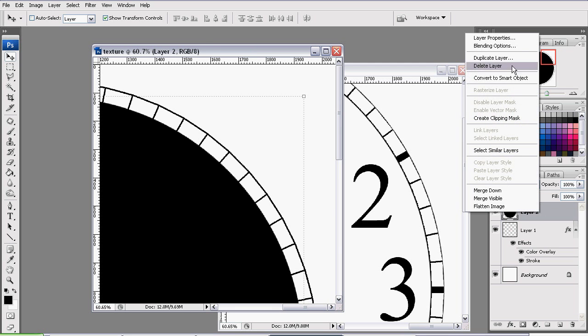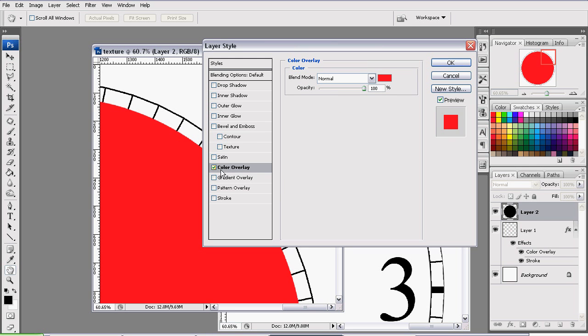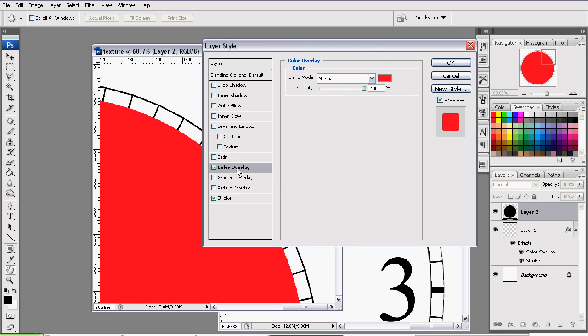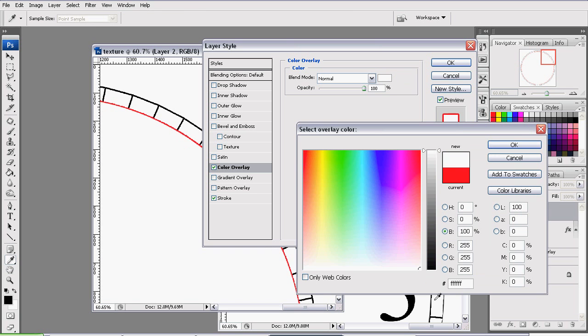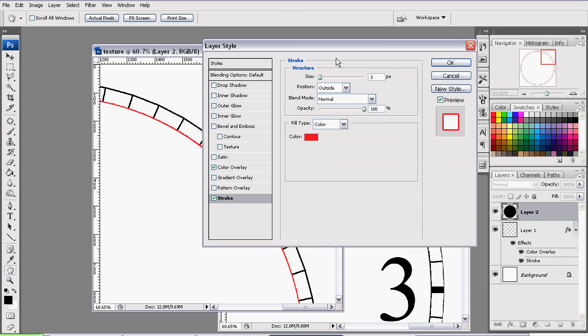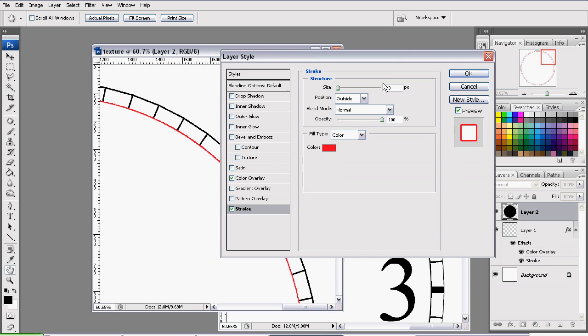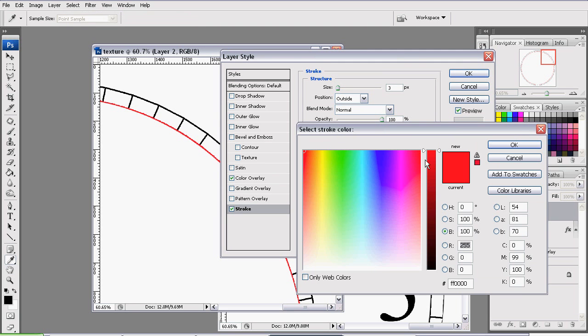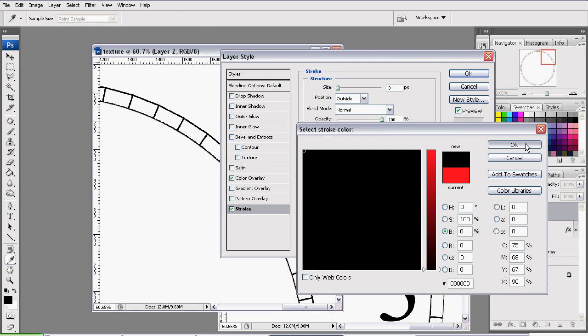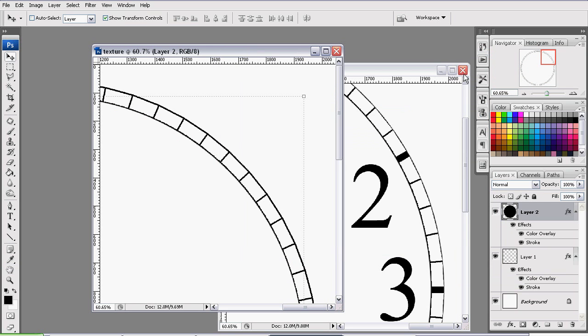To make it look right, we are going to create another blending option. So right-click, blending options. We want to check color overlay and stroke once again. On the color overlay, set the color to white. And on the Stroke tab, we will leave the size of 3, and we'll also change the color to black. So that's it for that blending options and press OK.